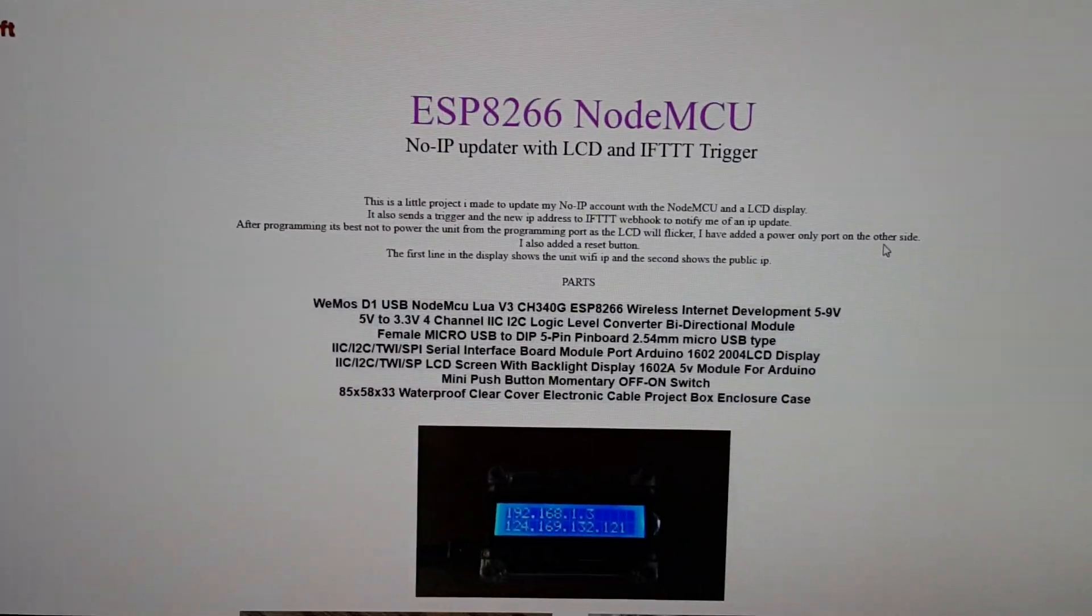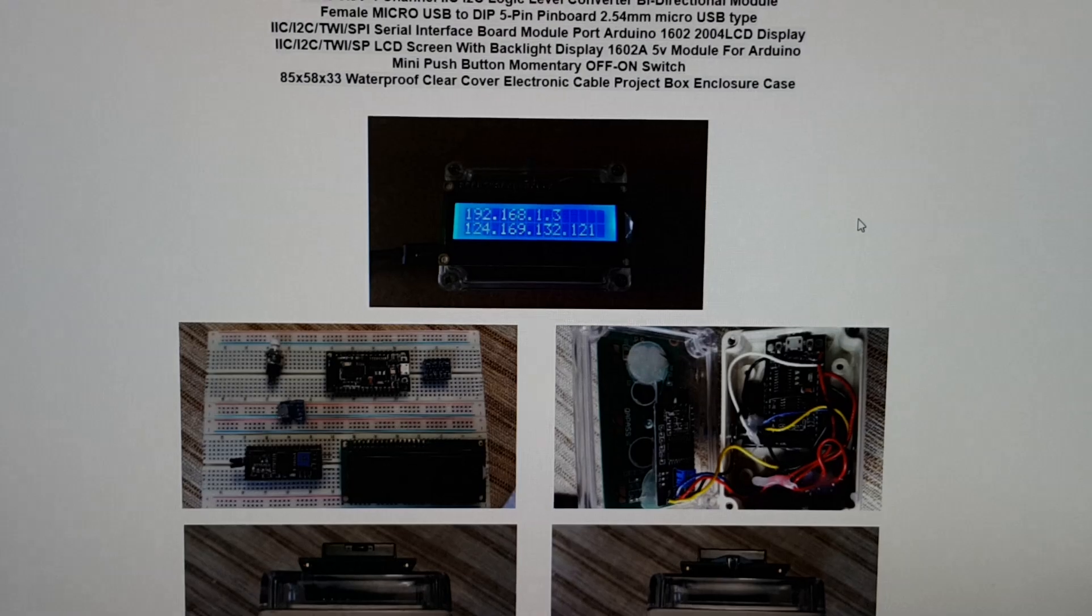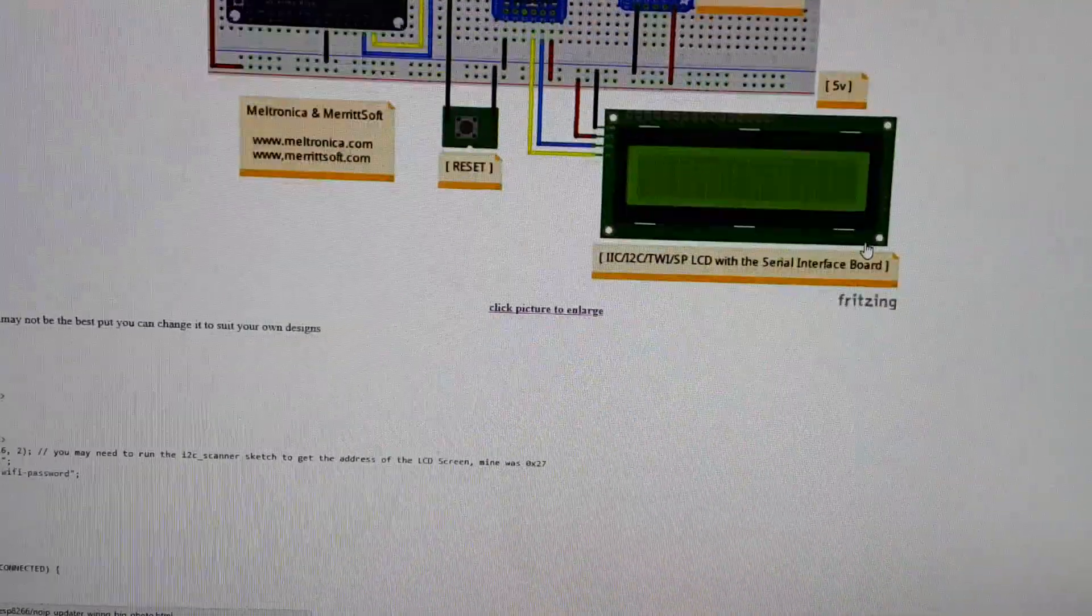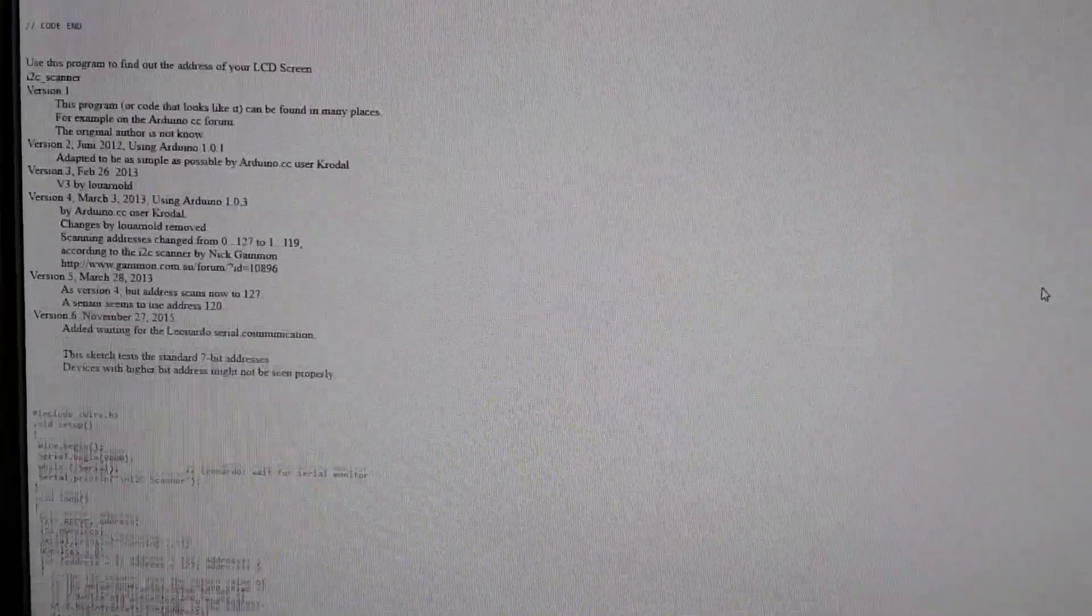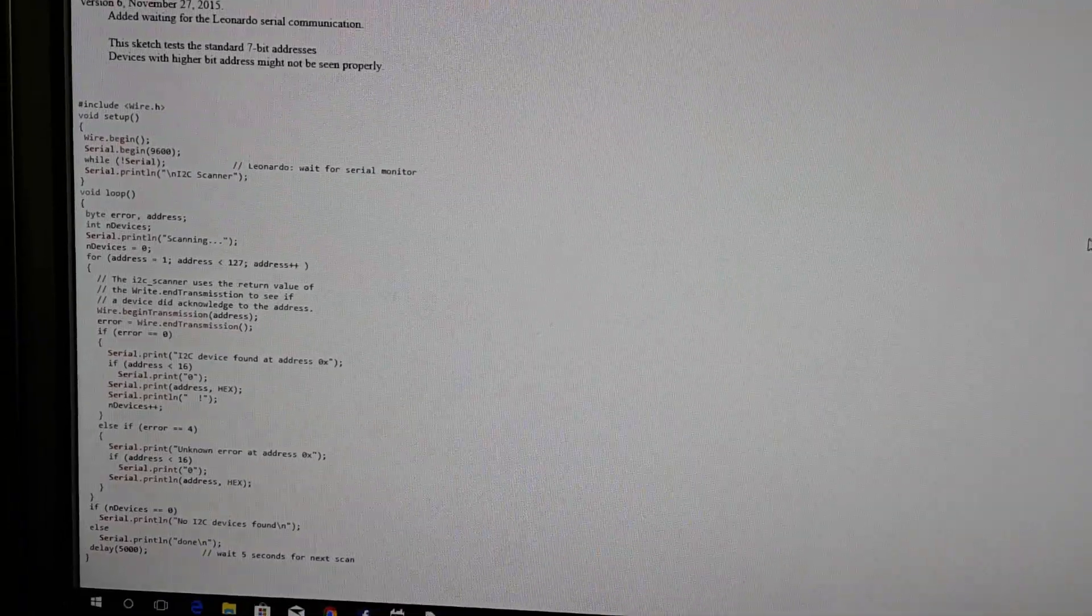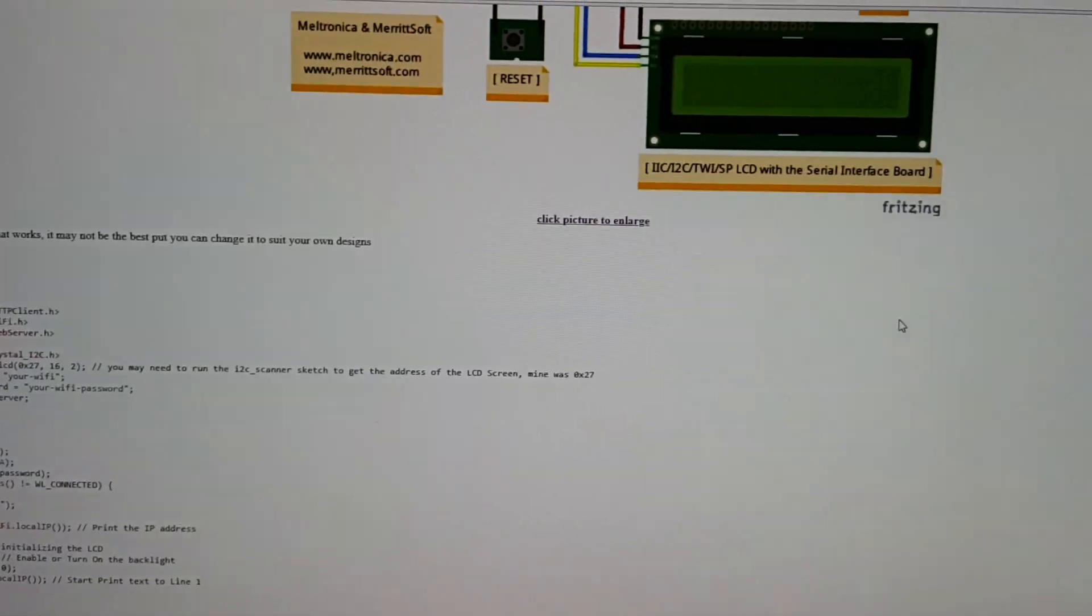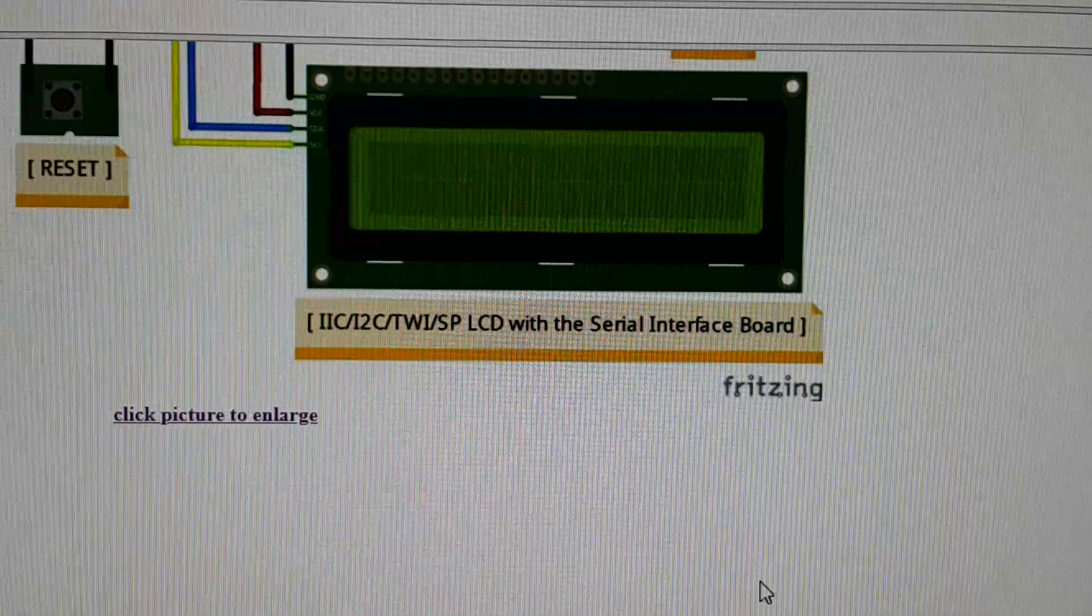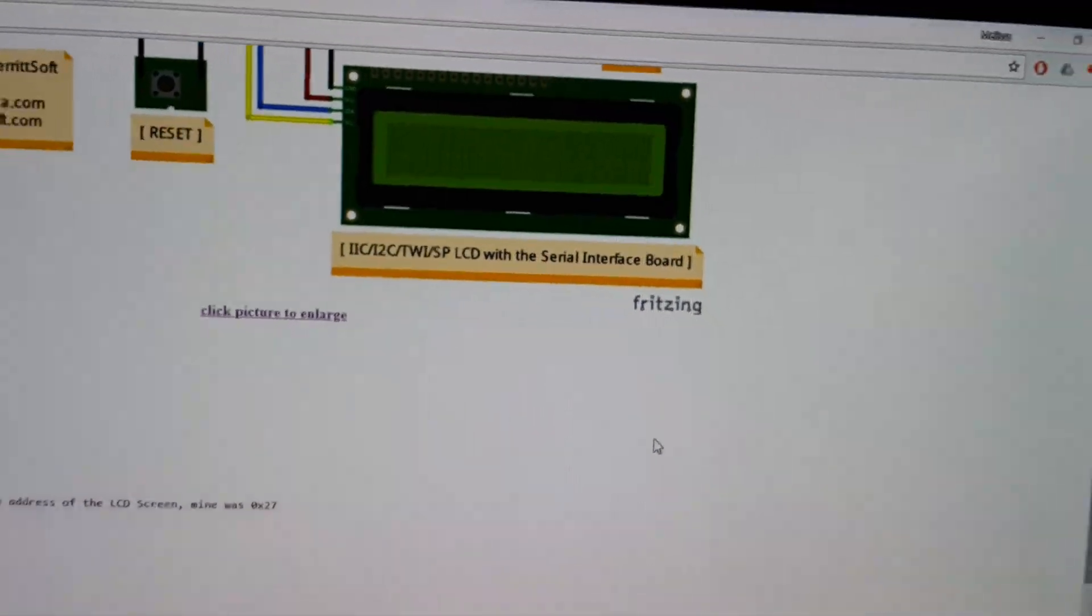So here we have the instructions on how to build the unit. And also I've done all the programming here. And down the bottom there is a scan program that you'll need once you get the LCD connected to determine what port you'll need.